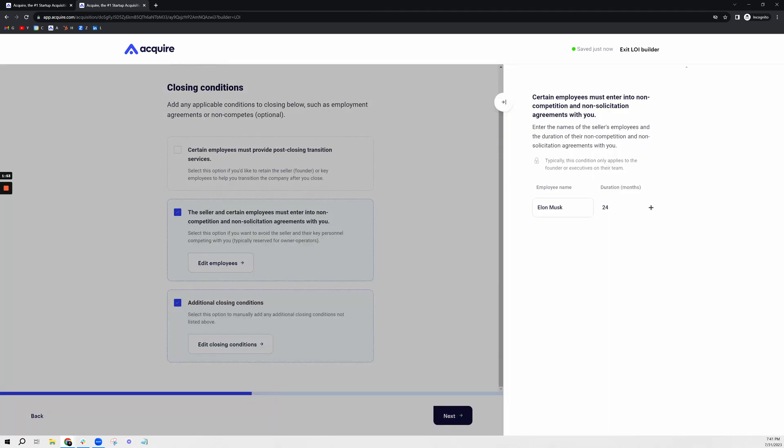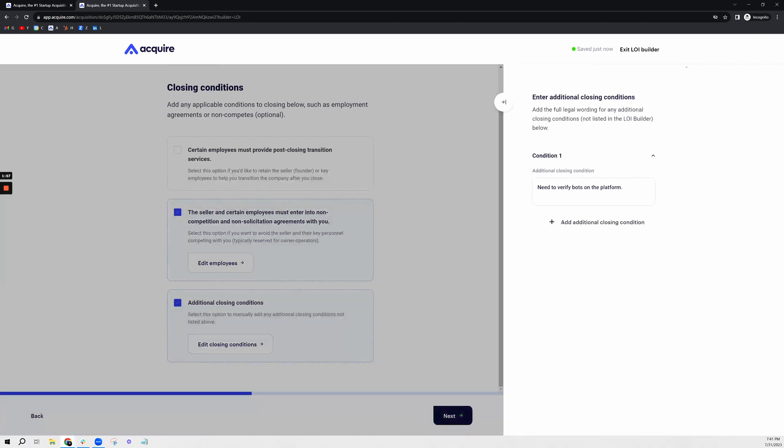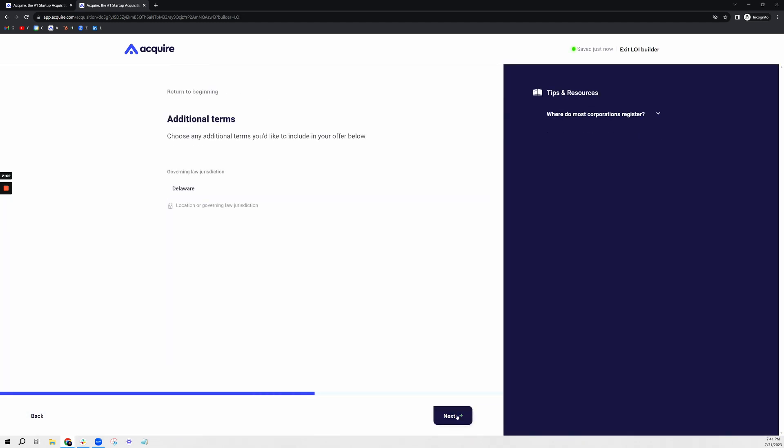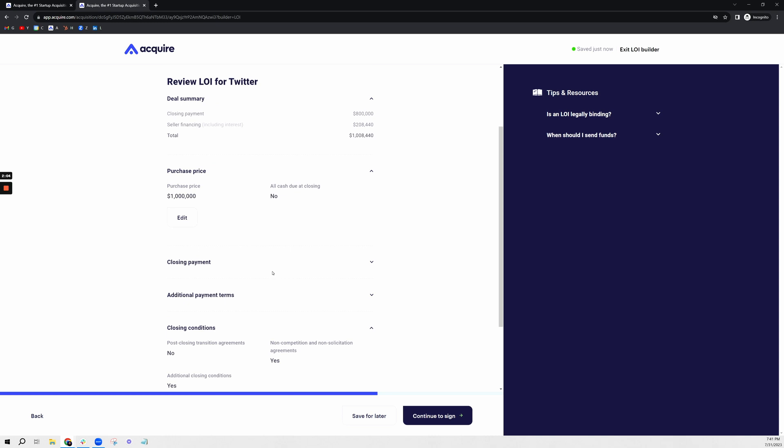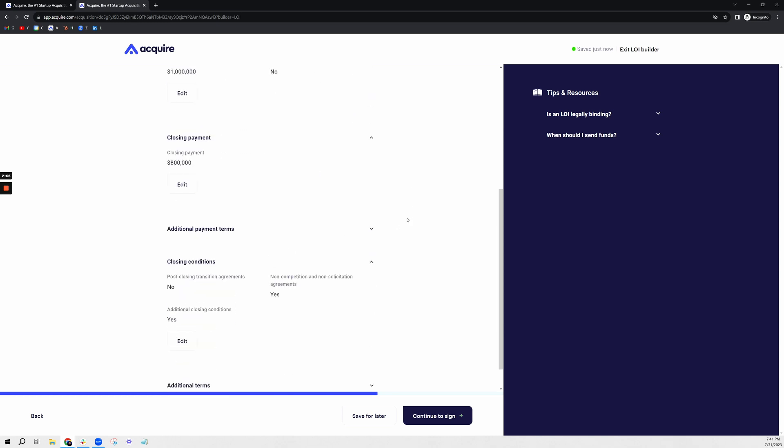I've already added some employees I'd like to keep, such as Elon Musk. Additional closing conditions: I need to verify the bots on the platform. It's going to be done in Delaware. Here you can get a high-level view of the acquisition offer that you're sending.